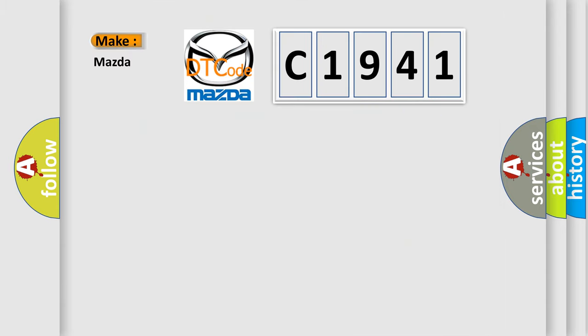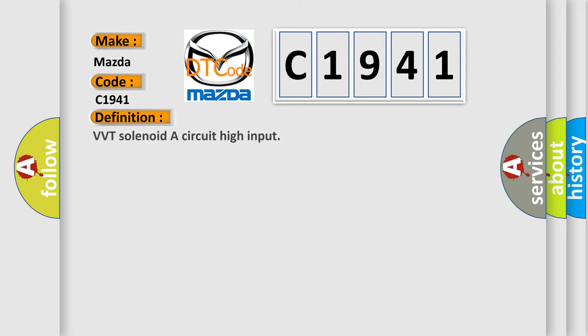So, what does the diagnostic trouble code C1941 interpret specifically for Mazda car manufacturers? The basic definition is: VVT solenoid A circuit high input.